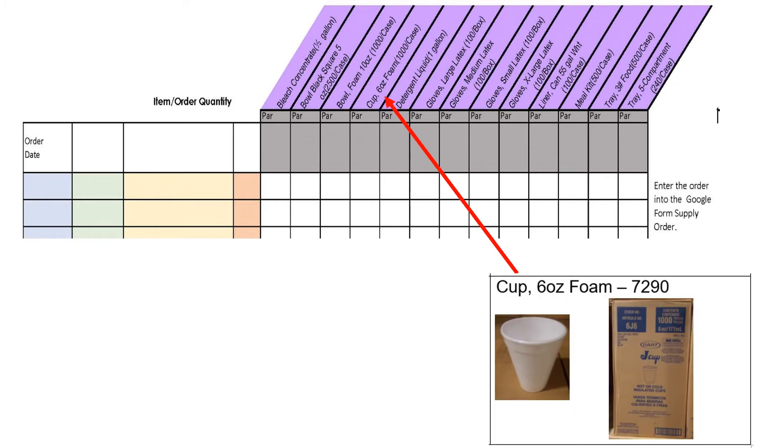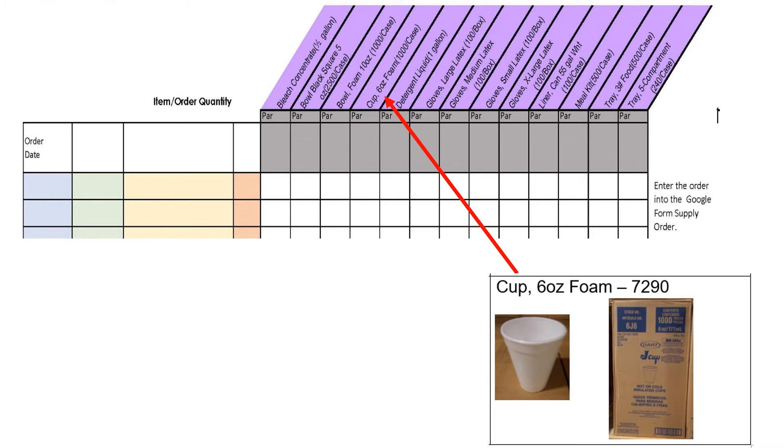These 6-ounce foam cups are to be used when your school provides water jugs and cups during meal service so students can have access to water. 6-ounce foam cups may also be requested by a pre-k teacher for their classroom to offer water with snack. Every school is different and some schools have water fountains instead of a water jug and cups. Some schools have pre-k classrooms and some do not.